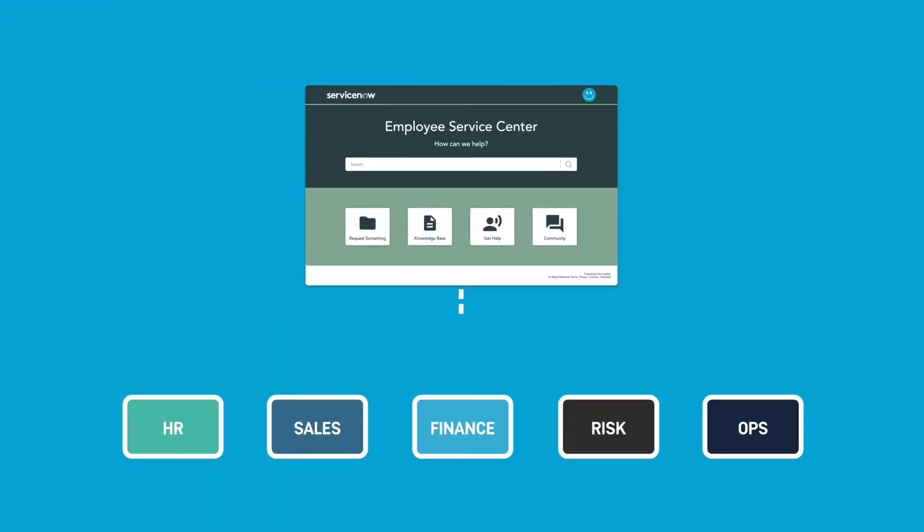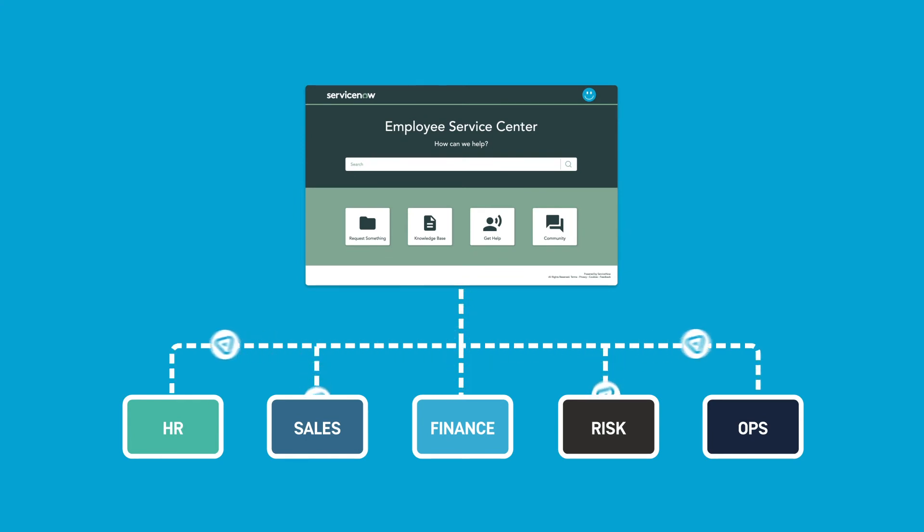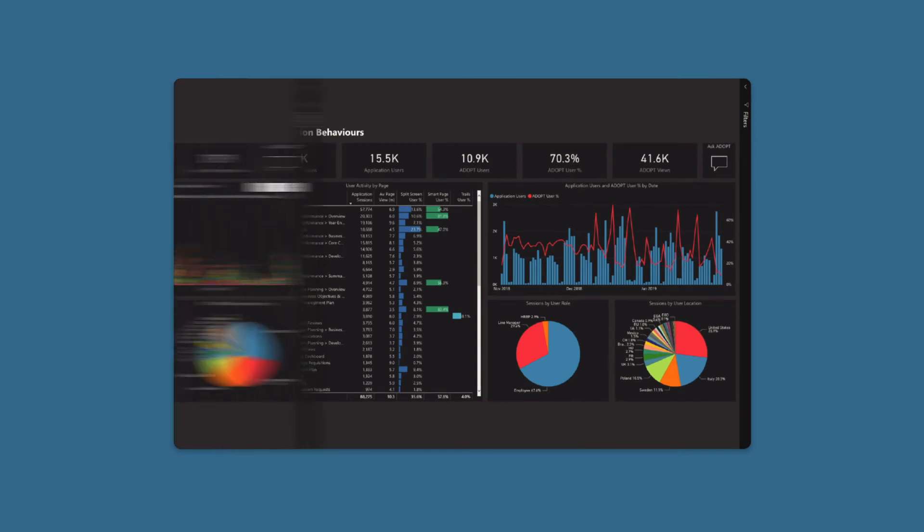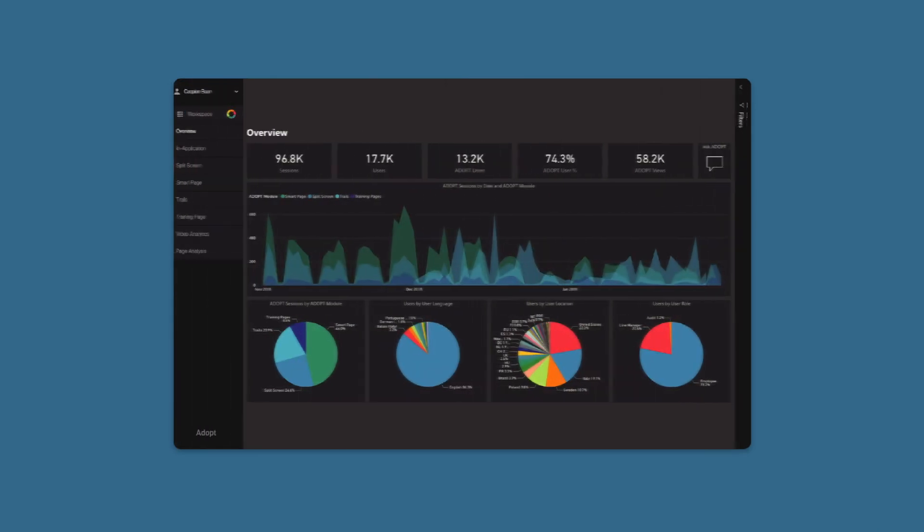Now you can measure end-to-end employee journeys, track task completion, evaluate process flows, and improve data accuracy without breaking the reporting chain or losing visibility.